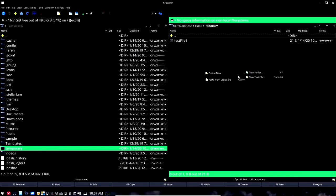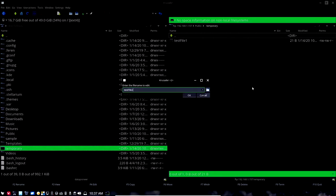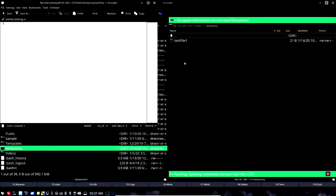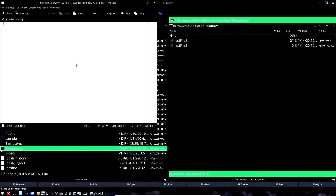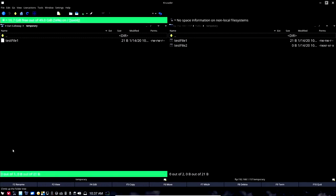I'm going to create a new file rather, new text file. Call that test file two. We now have test file one and two. Let me go ahead and open that up and put in this is another test file. Save that. We have content in that file.